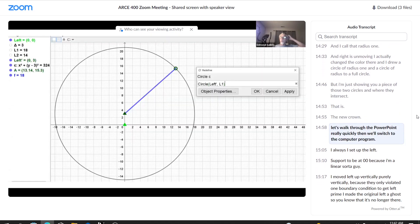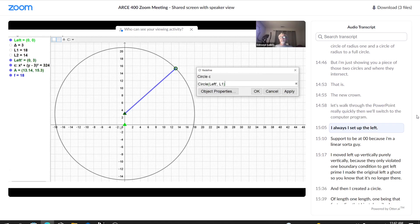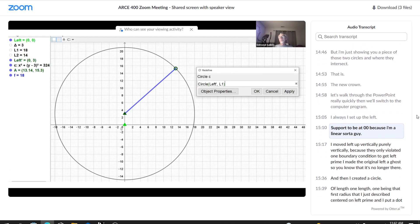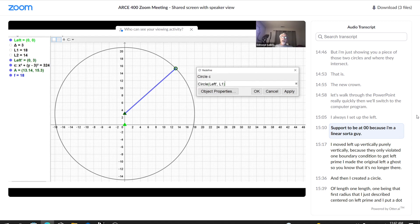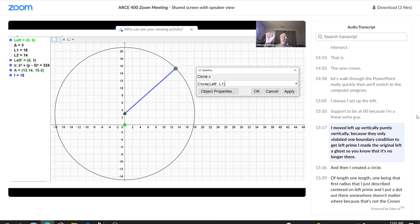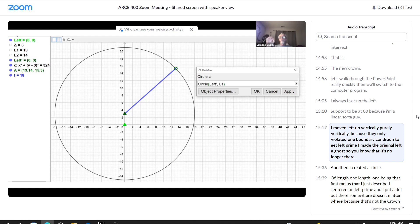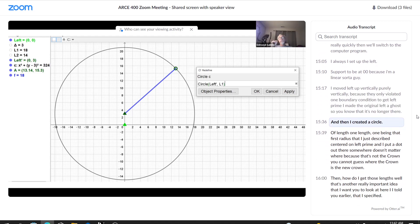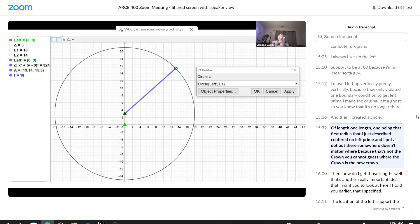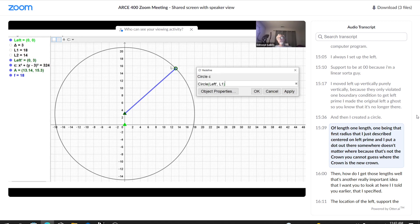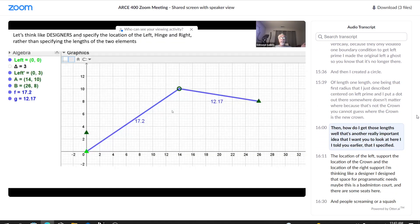Let's walk through the PowerPoint really quickly. Then we'll switch to the computer program. Always, I set up the left support to be at zero, zero, because I'm a linear sort of guy. I moved left up vertically, purely vertically, because I only violated one boundary condition to get left prime. I made the original left a ghost. So you know that it's no longer there. And then I created a circle of length one, length one being that first radius that I just described, centered on left prime. And I put a dot out there somewhere. It doesn't matter where, because that's not the crown. You cannot guess where the crown is, the new crown.